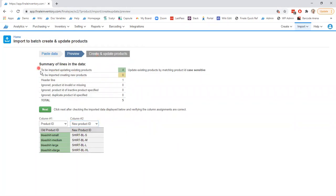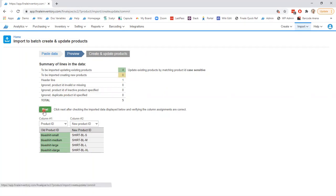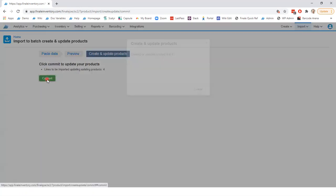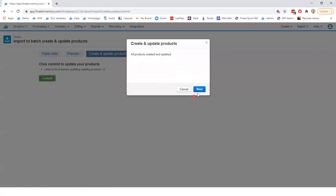So as you see up top we're going to be importing updating existing products. There are four products in my spreadsheet, four products up here and it just recognizes the header line as well here. Go to next and click commit and you are done.